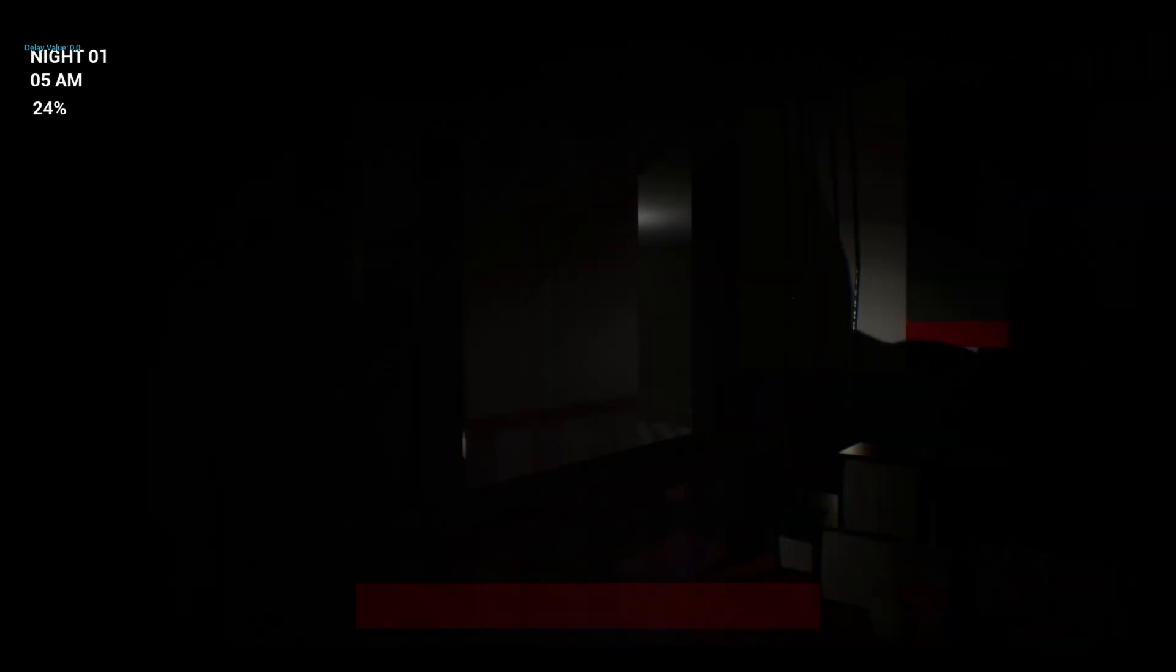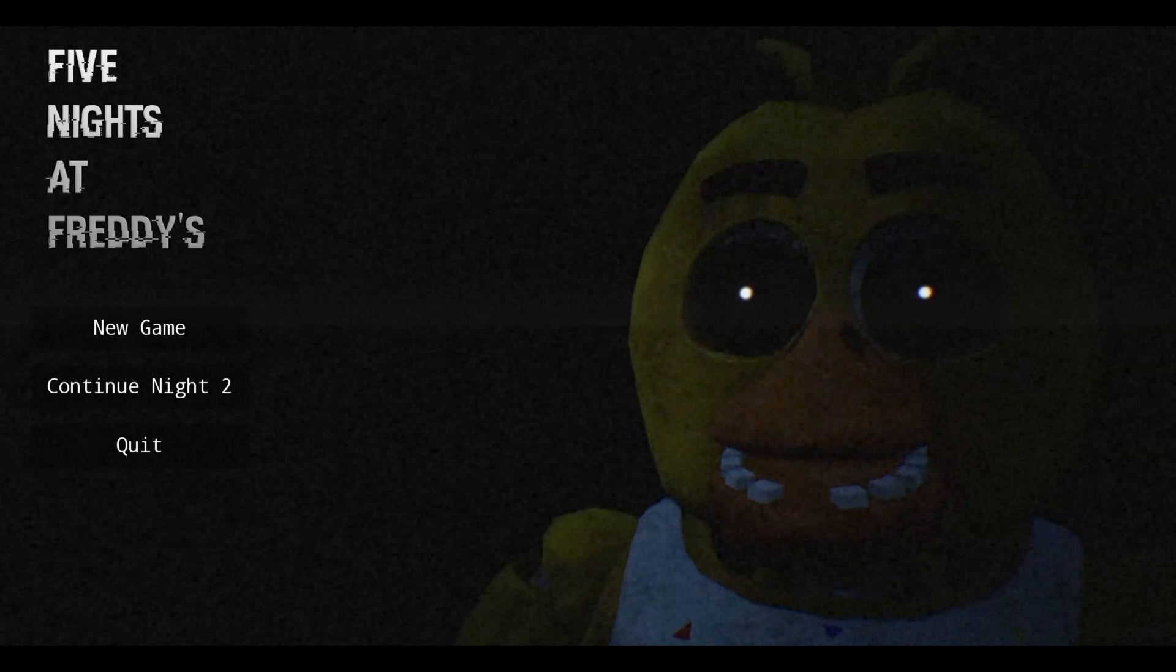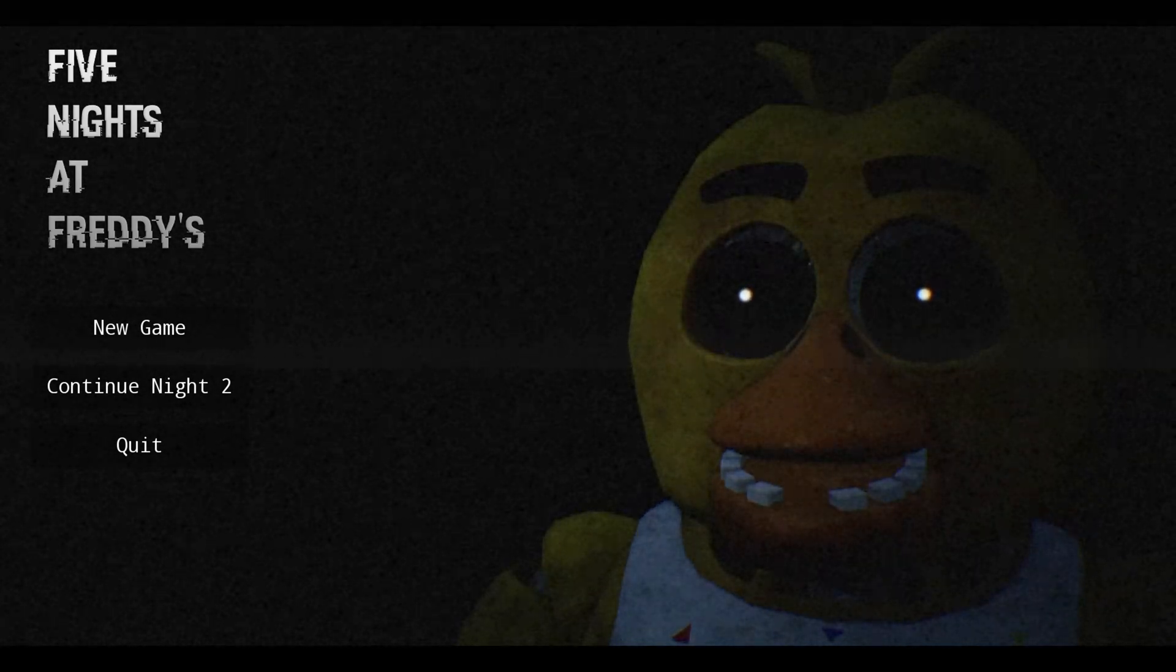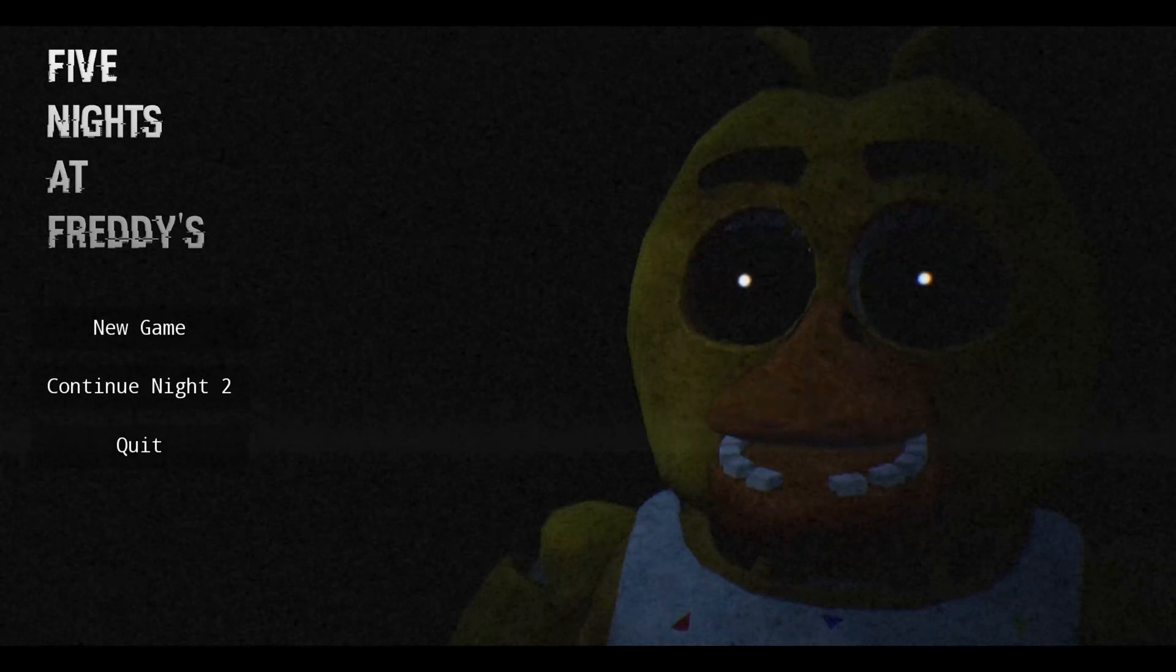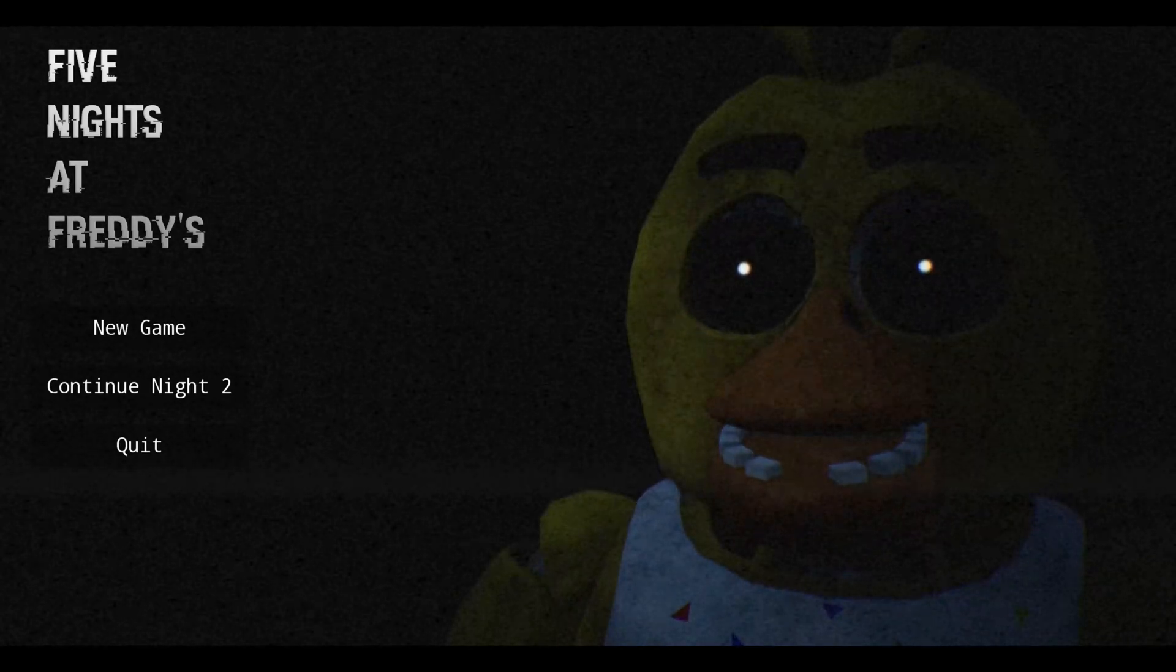We start the game and we have no saves. We can press new game and once you complete a night, it will save the game. The main menu will update with a new button called continue and it will show what night number you are on.